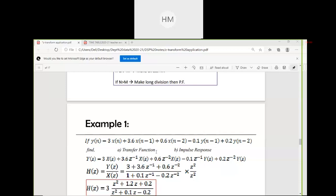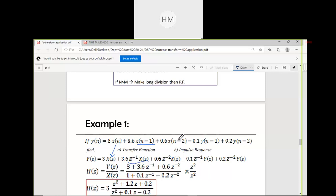To find the transfer function, I will transfer from n-domain to Z-domain. Taking the Z-transform of the given equation: x(n) → X(Z); x(n−1) → Z⁻¹X(Z); x(n−2) → Z⁻²X(Z); y(n−1) → Z⁻¹Y(Z); y(n−2) → Z⁻²Y(Z). The present output depends on all present and past input values as well as past output values, confirming it is a recursive system.